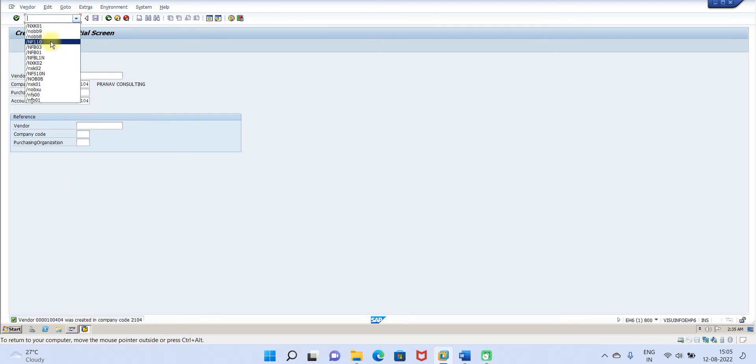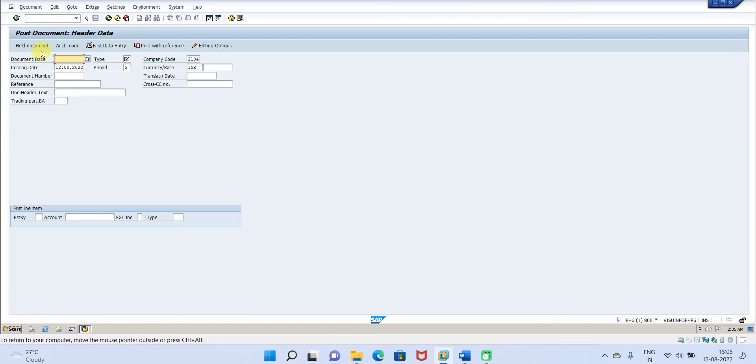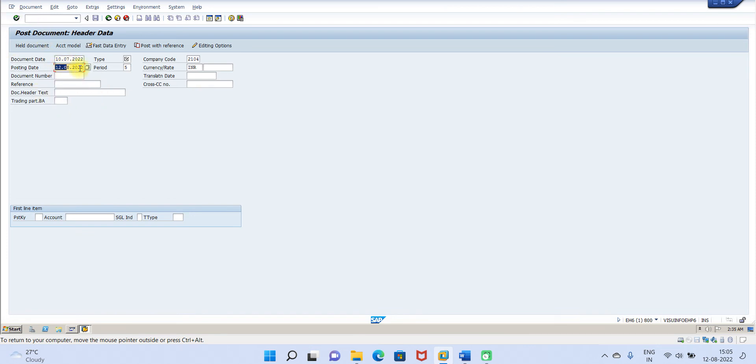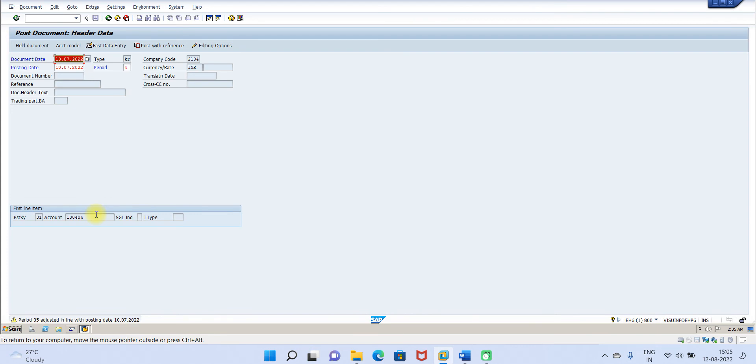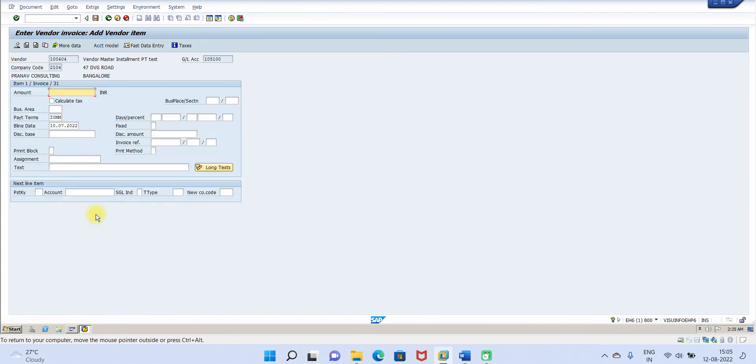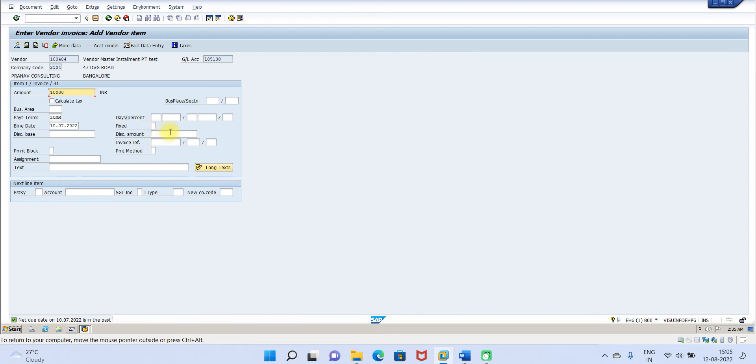Now we will test this. Now we will go to FB01. What we will do, we will give one month prior date because it has to calculate as a due date. So 1007 I am going to give, then 31, and select 4, 100404. For posting period, this is the warning, that is not an issue. I am going to give 10,000 and payment method T.